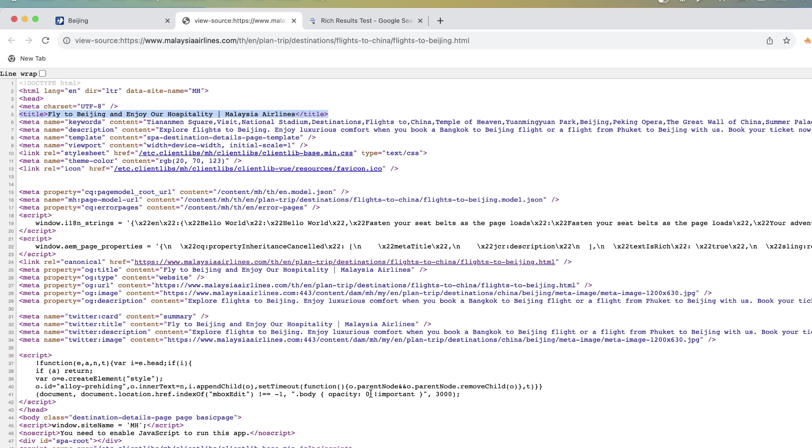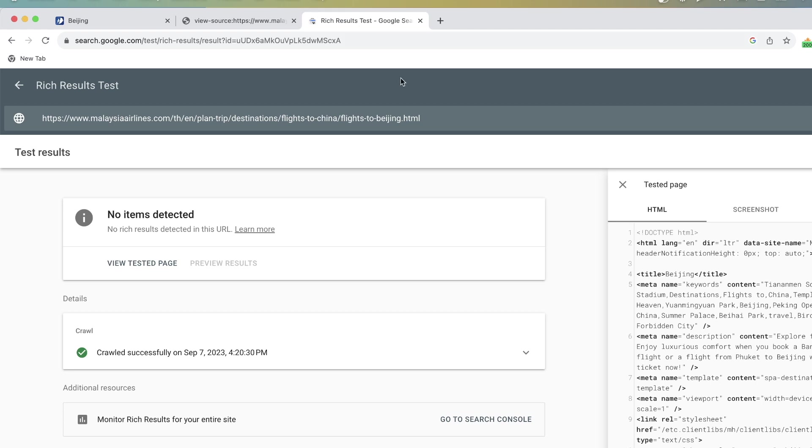That's why it's so important to know what's going on in the rendered HTML because the rendered HTML is exactly what Google uses to evaluate optimization of your page.